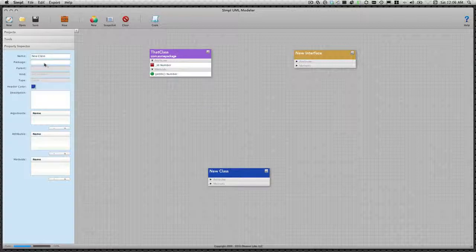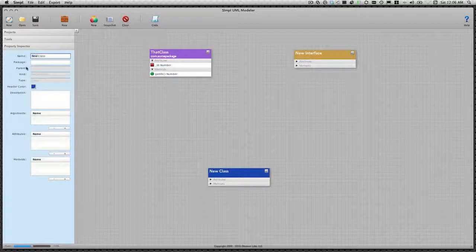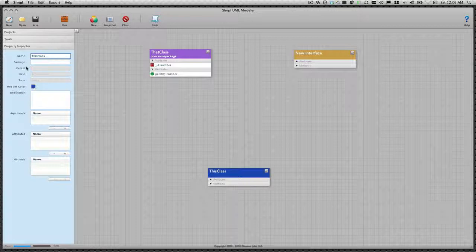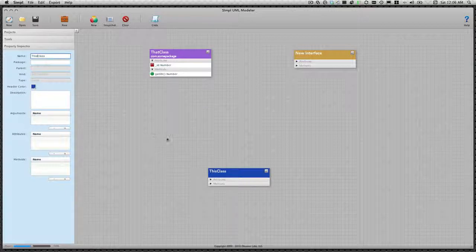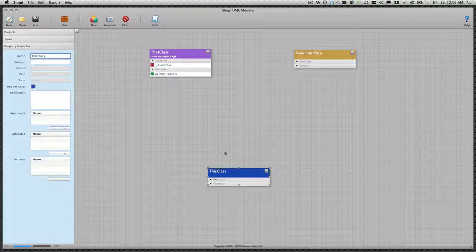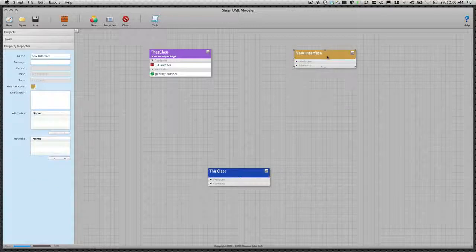Now let's rename the other class model. And finally, we'll rename the interface.